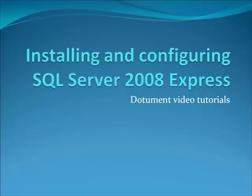Welcome to Dotument Video Tutorials. The topic of this episode is installing Microsoft SQL Server 2008 Express Edition and configuring it for work with manual software Dotument.